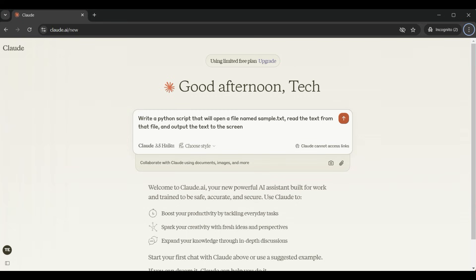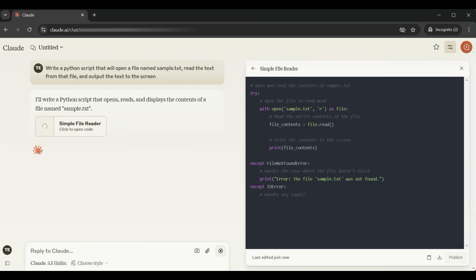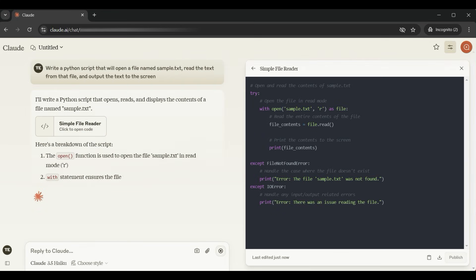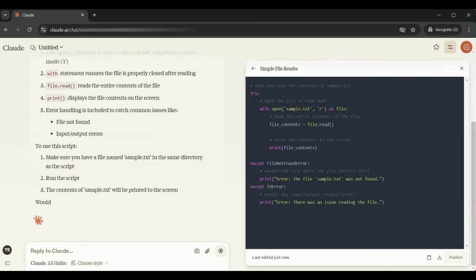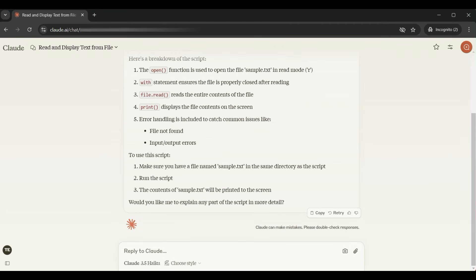We start with a coding question asking for a script to do something simple. The output shows on the right and you can download the code from there. There's a detailed explanation on the left of what the code is doing. This is output from the Claude AI model, which has compiled billions of pieces of information for data ingestion, was trained on that data set, and was then saved for deployment and made available for us to use.